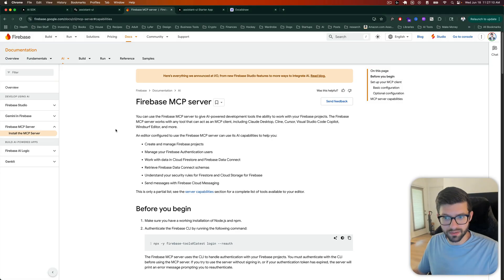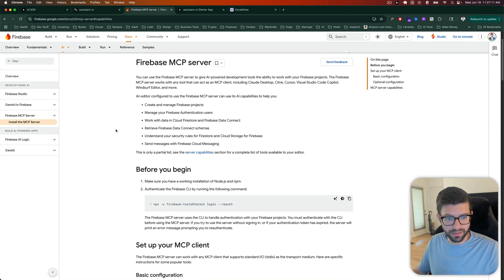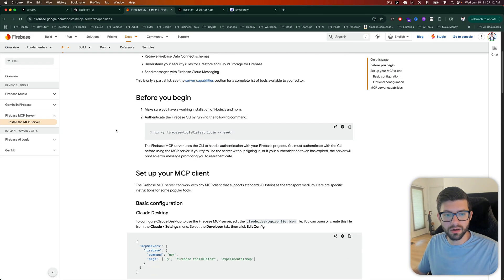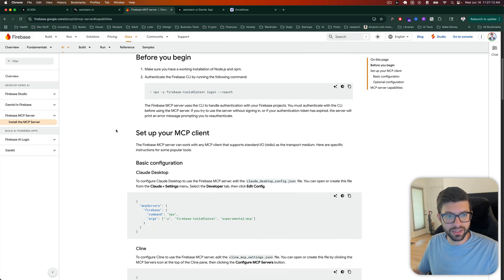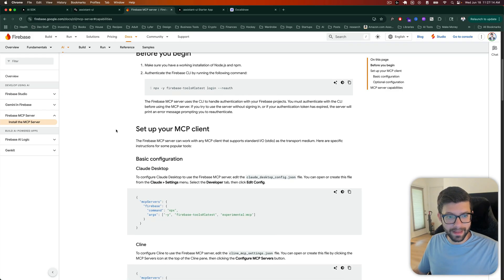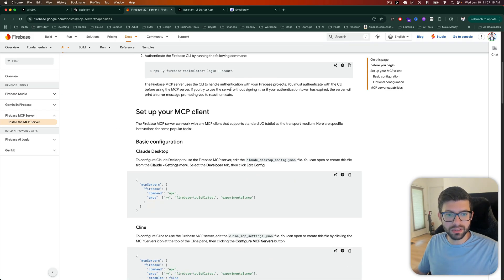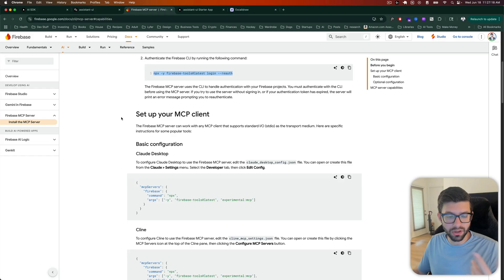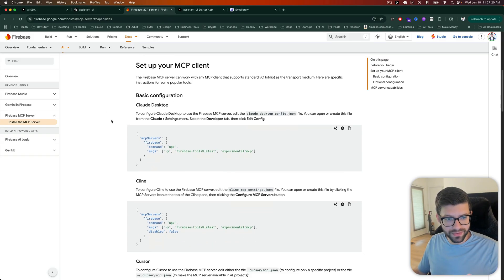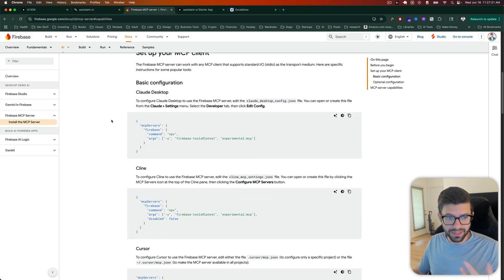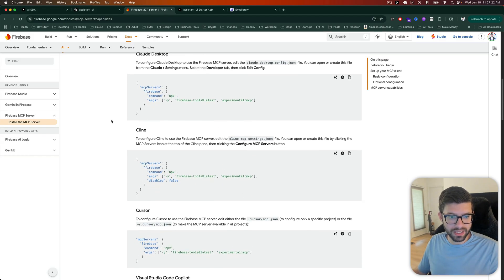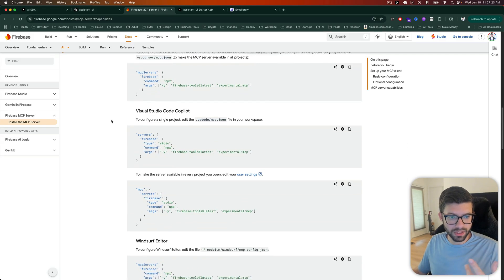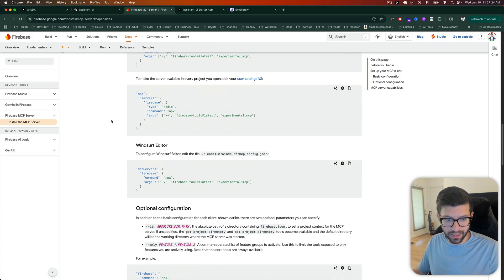This is their MCP server. They give some documentation on how to set things up. They note that you need to log in before you do so. So I've actually already done that. And then they give some guidance on how to set things up in various clients.